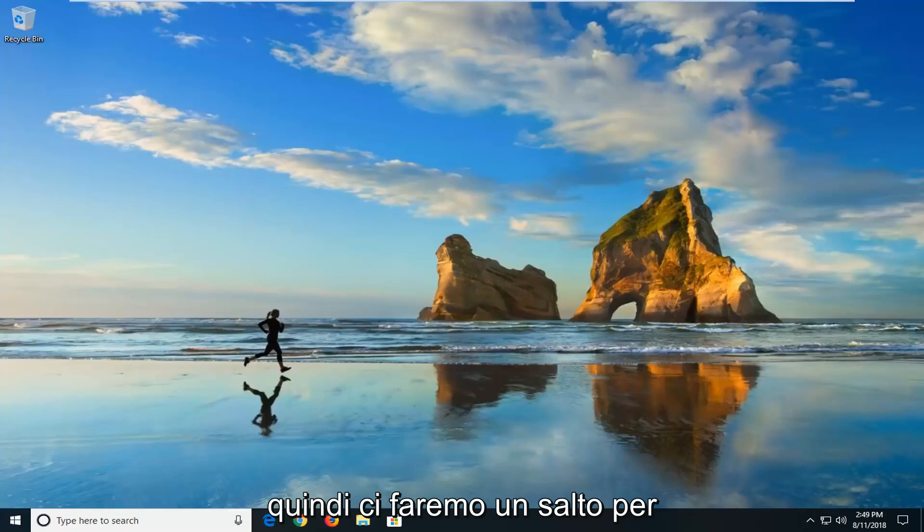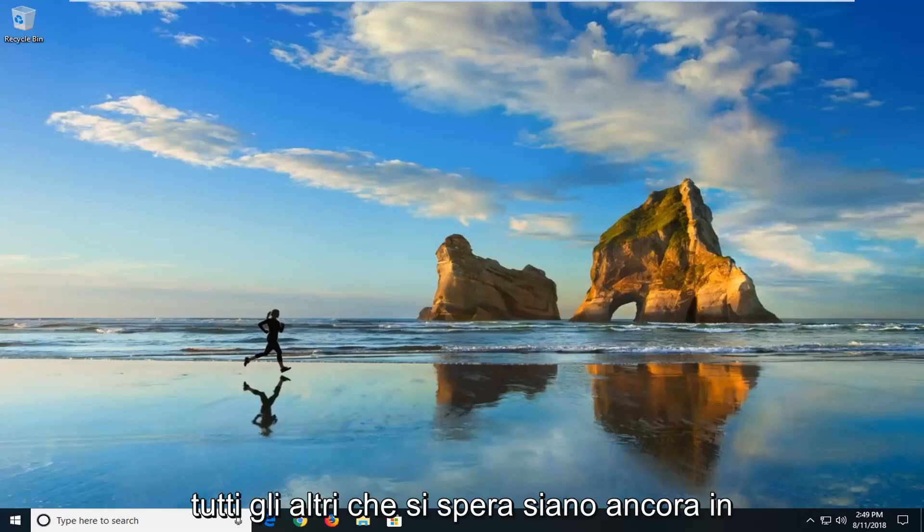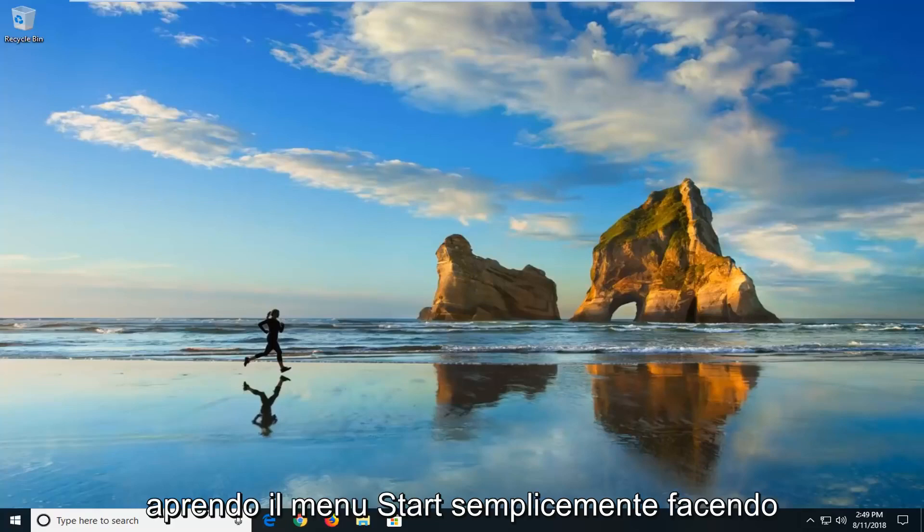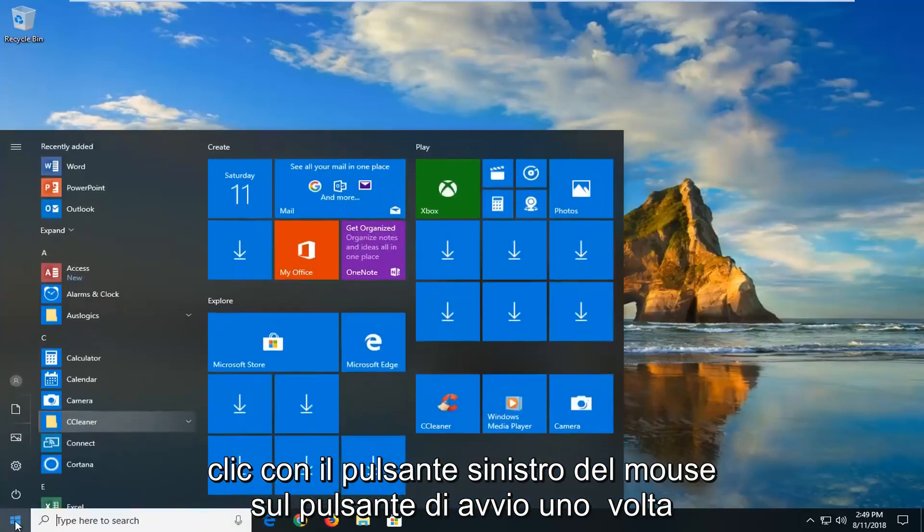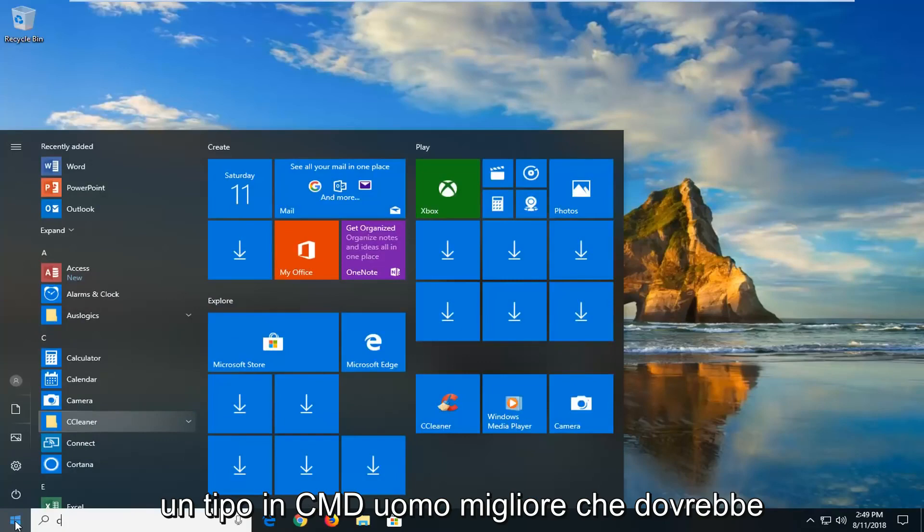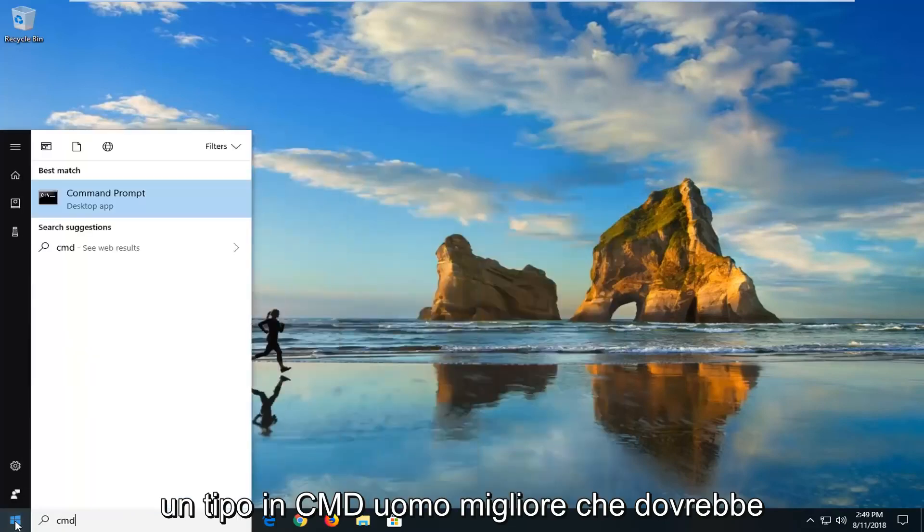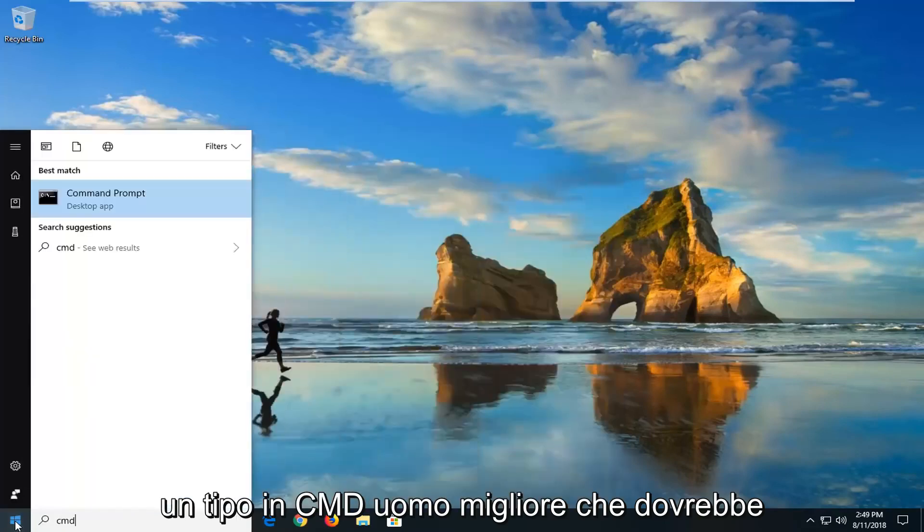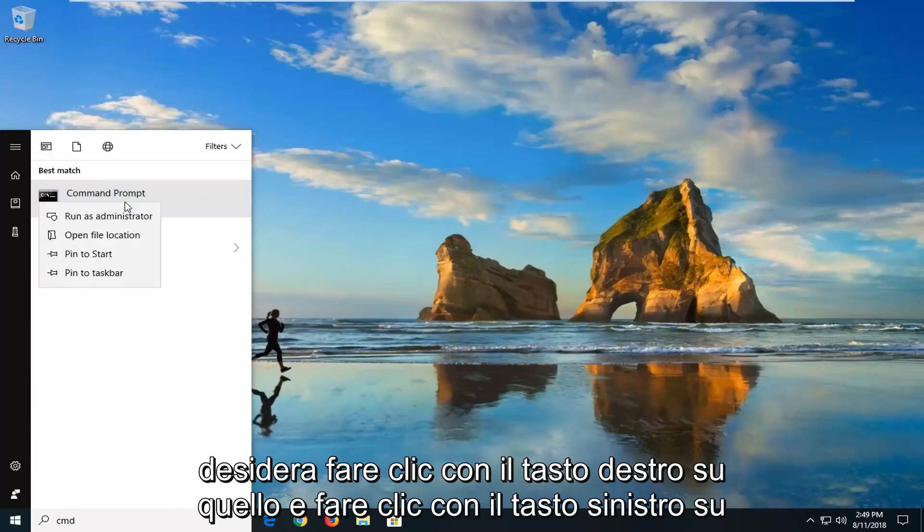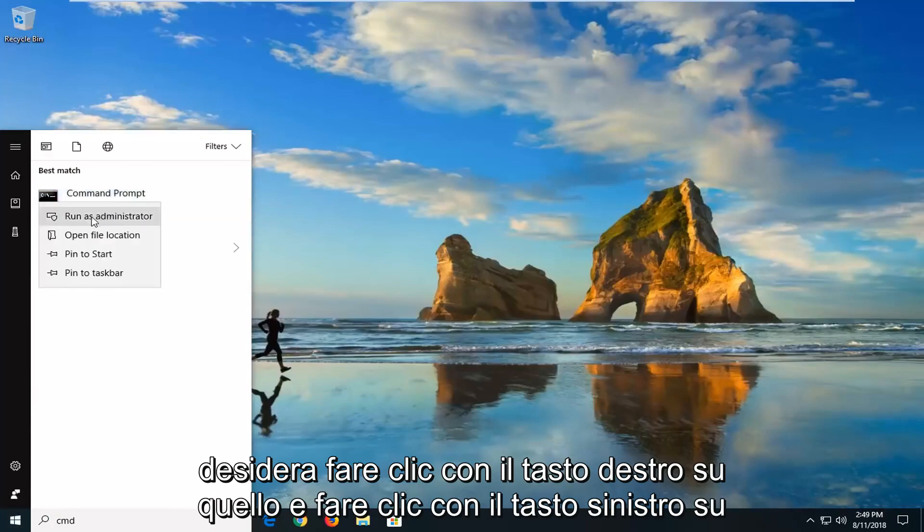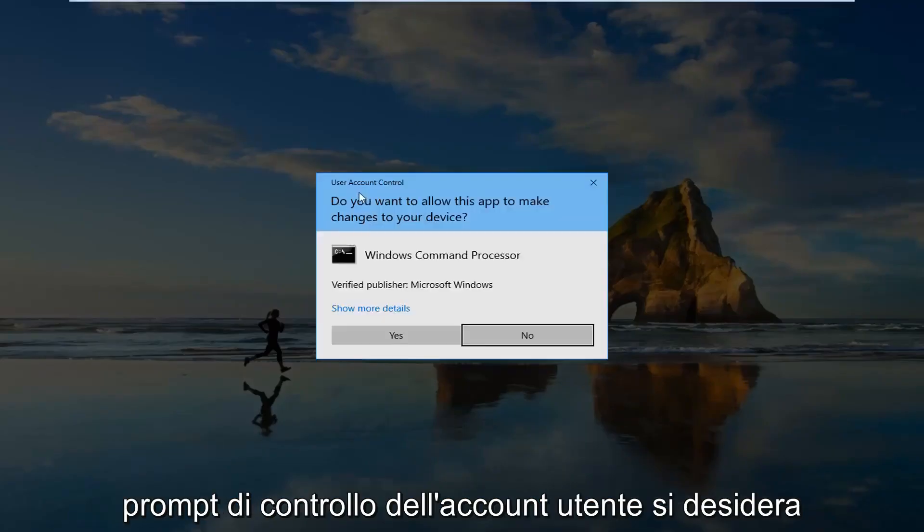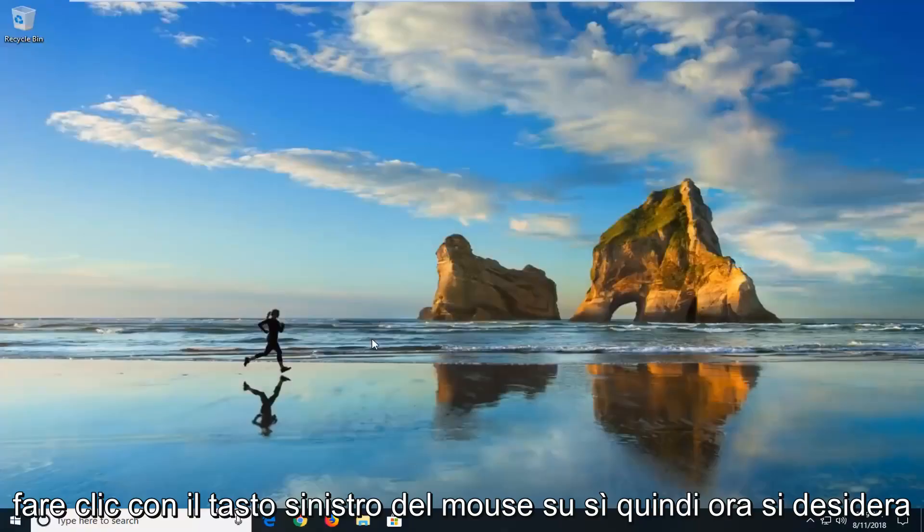So we're going to jump into it for everybody else who is still hopefully on this video. We're going to start by opening up the start menu just by left-clicking on the start button one time. You want to type in CMD. Best match should come back with command prompt. You want to right-click on that and left-click on run as administrator. If you receive a user account control prompt, you want to left-click on yes.